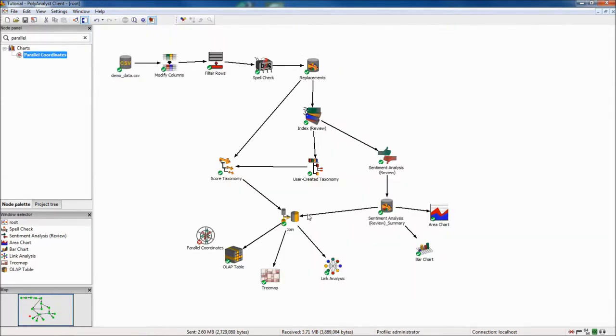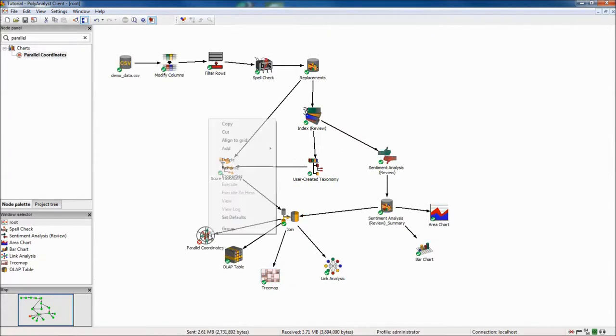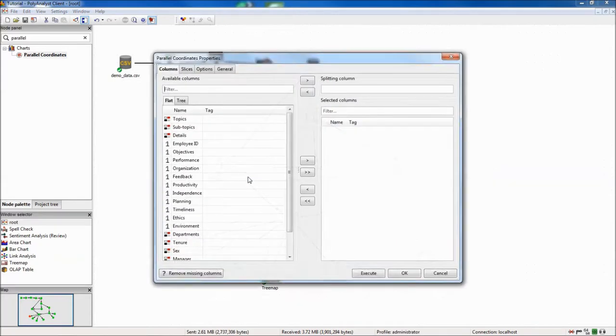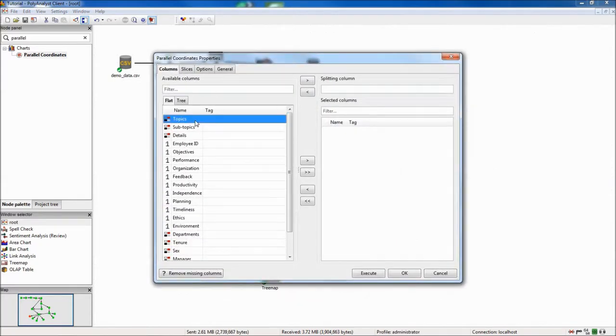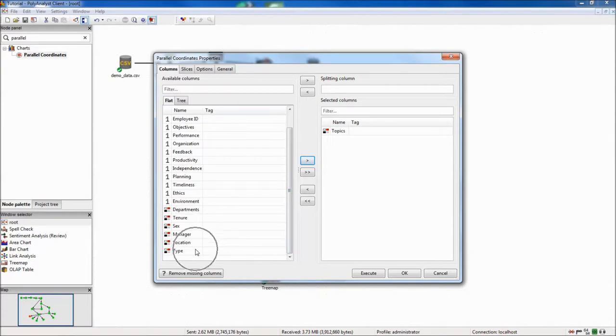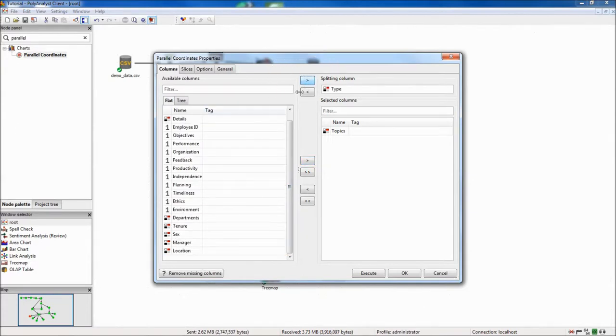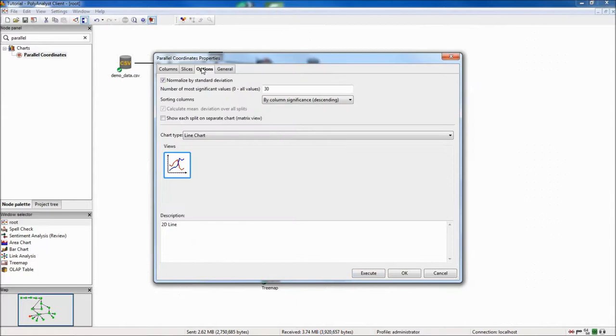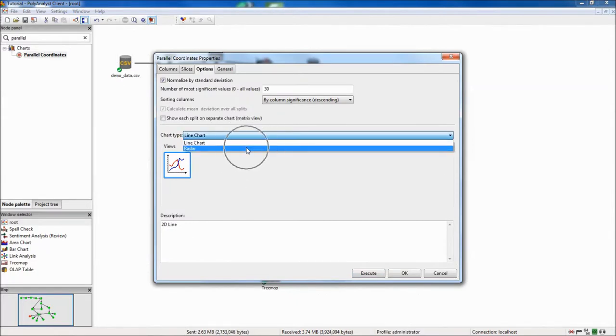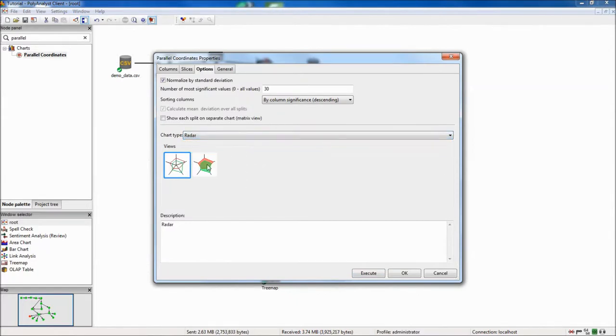Finally, I will attach a parallel coordinates node to look at sentiment by topics in a different way. I choose the sentiment column as a splitting criterion, and the selected columns as topics. Additionally, I choose a radar graph from the drop-down menu under the options tab.